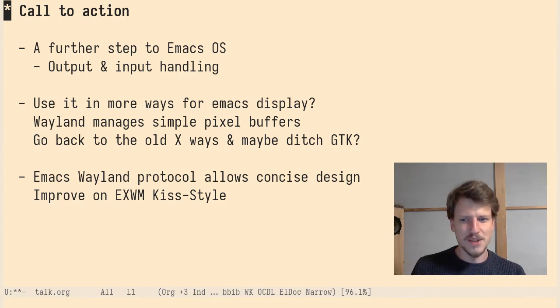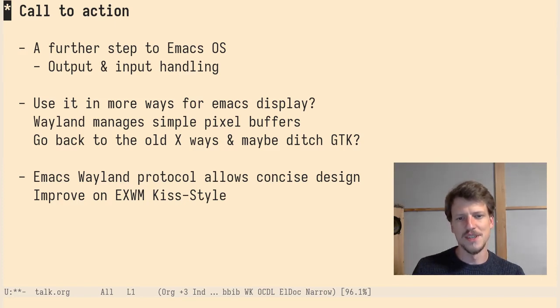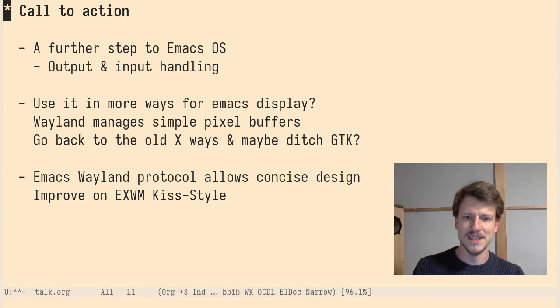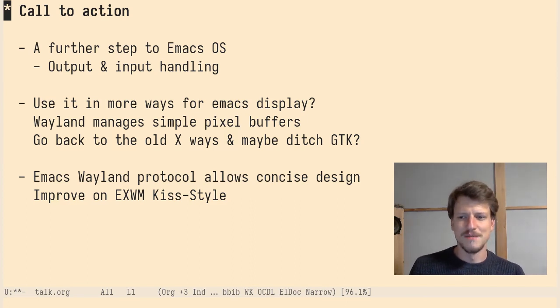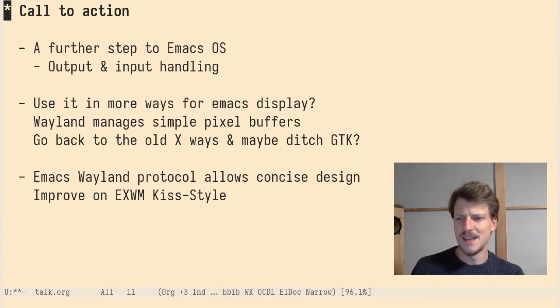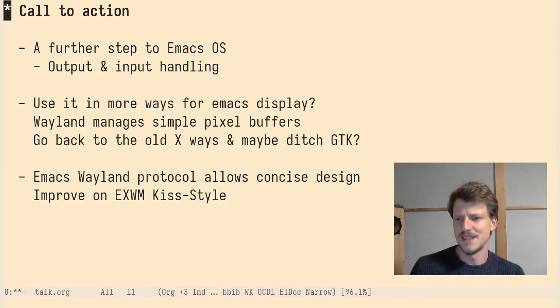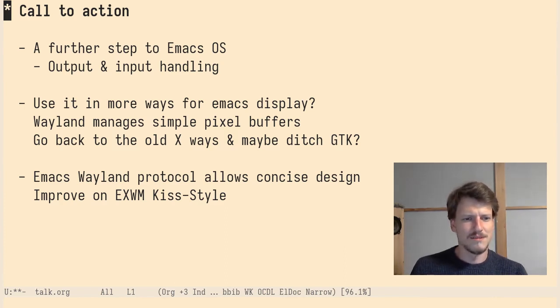Emacs Wayland Protocol, like I did it, allows a very concise design and it allows to improve on the EXWM codebase. And I wrote KISS style because EXWM has workspace management integrated and I don't think that's needed. Like Emacs does it. Why do you have to do something extra? So why do it?